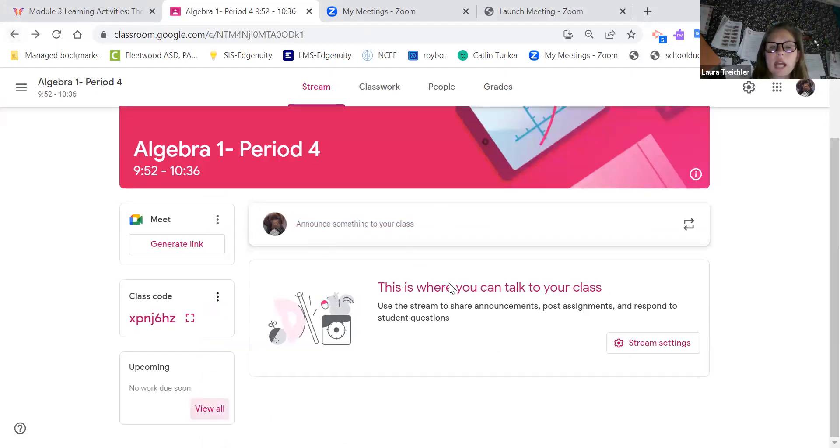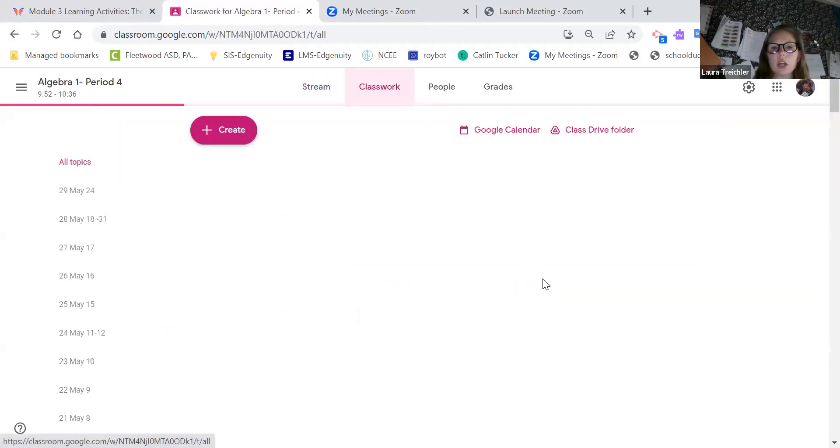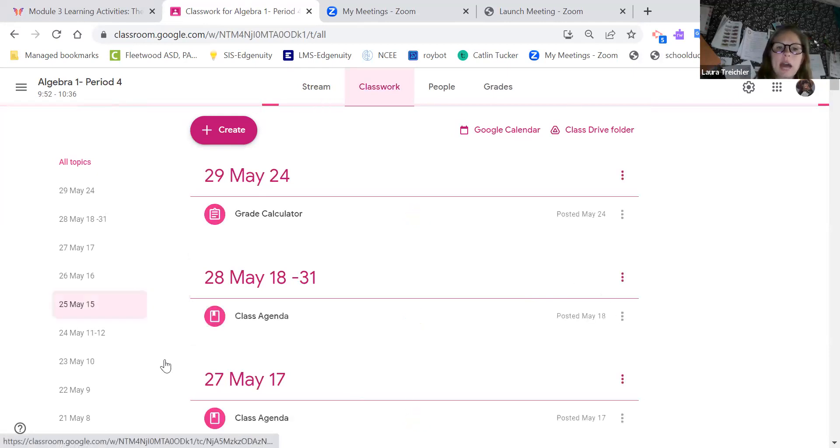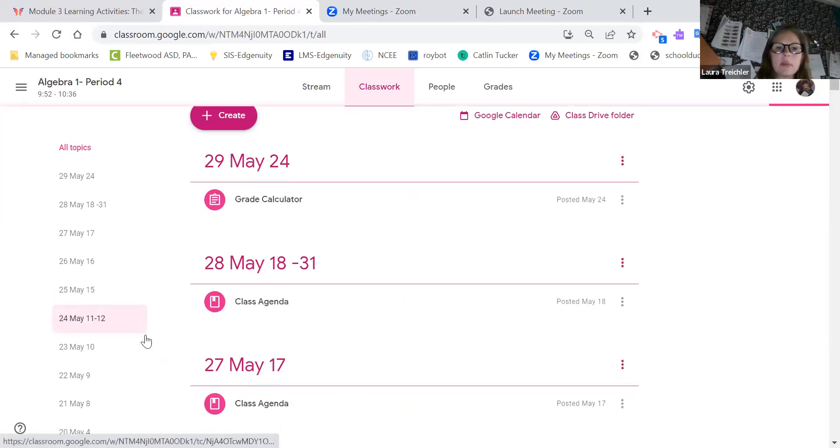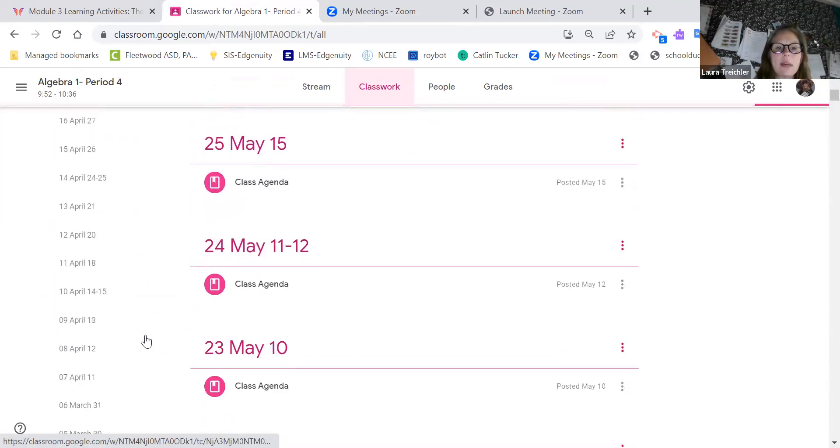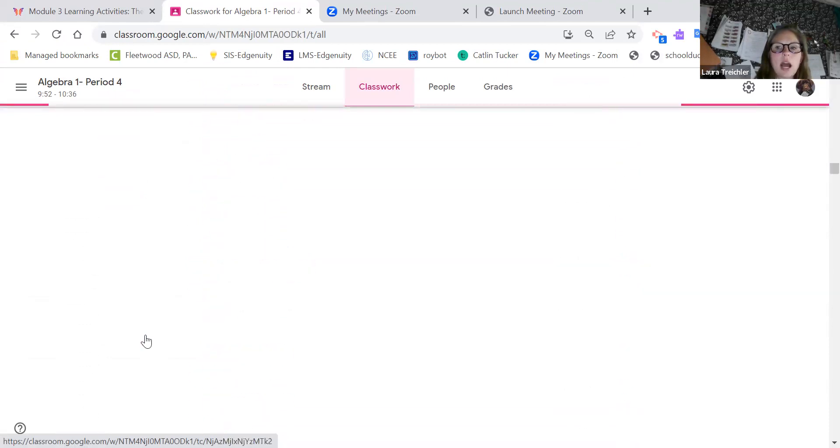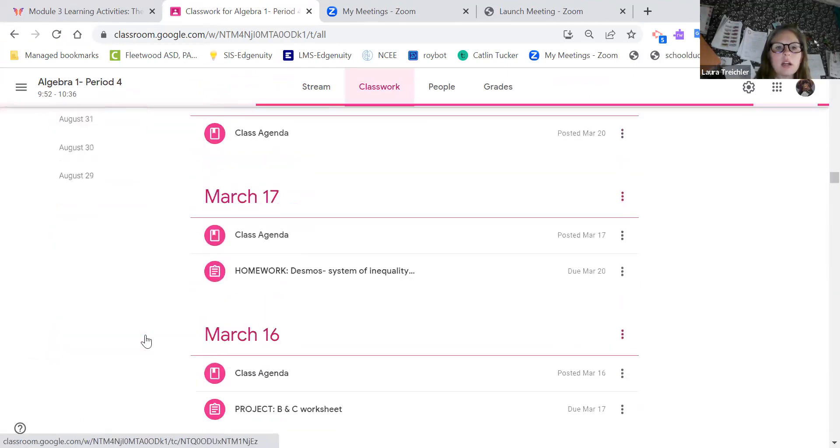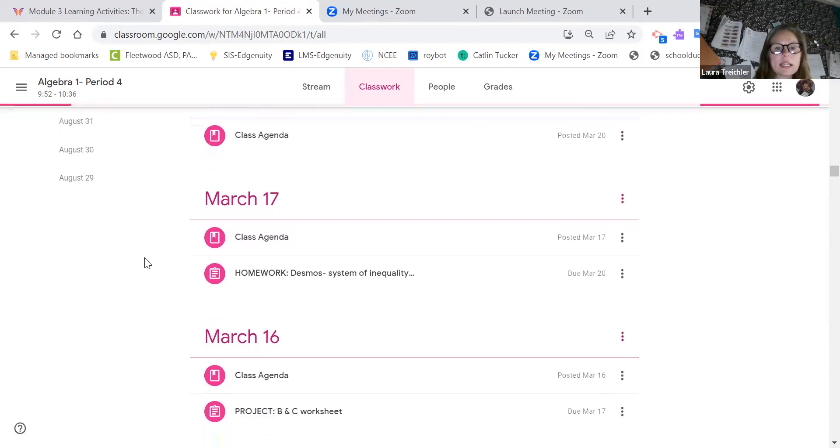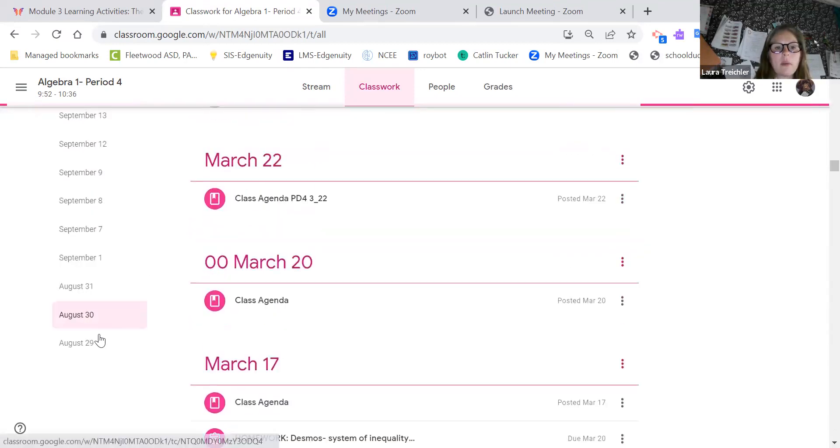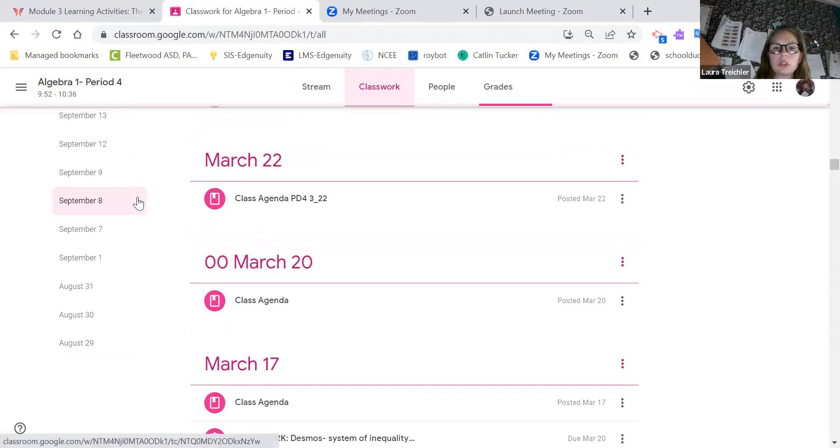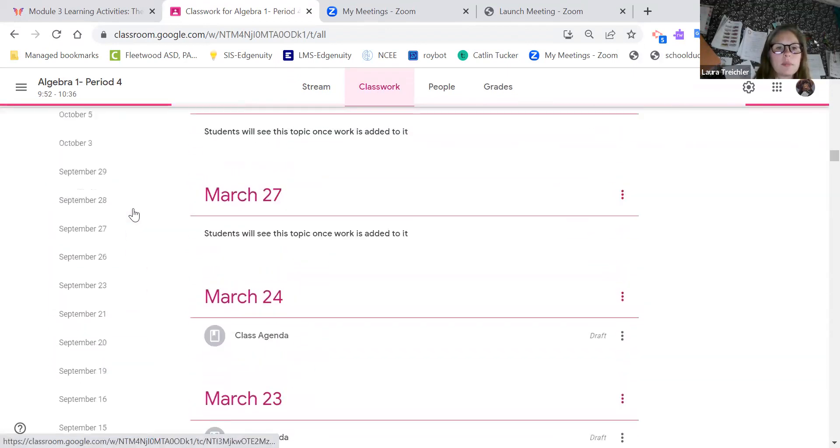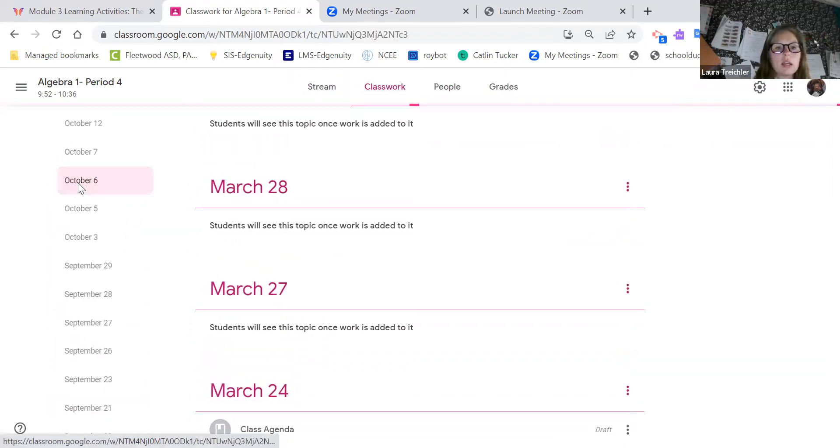So if we come back here again, the stream's not going to really show anything except some major information. Where you really want to go is the classwork. In the classwork section, I have things set up here by dates. This is the end of the school year, so there's a lot going on here, but you can see that I have things here all the way from August to March. So if I just pick a date to click on.